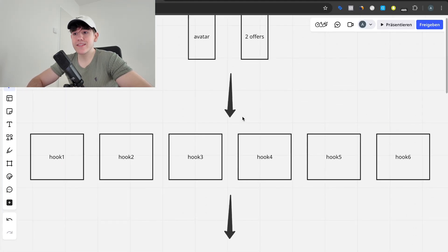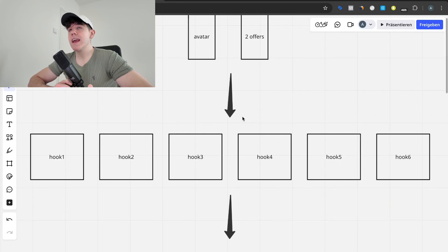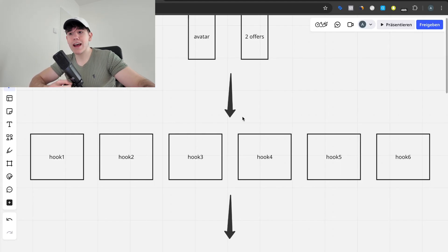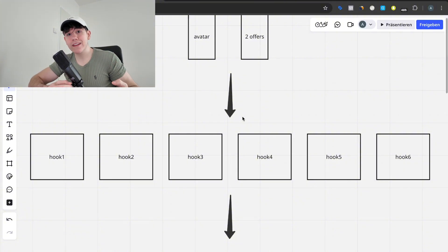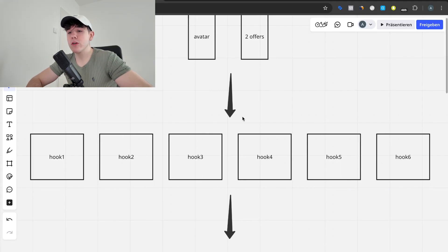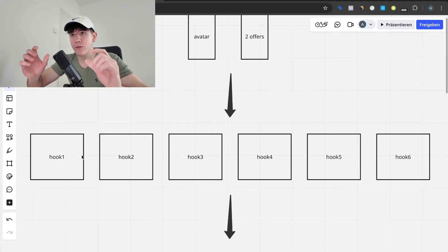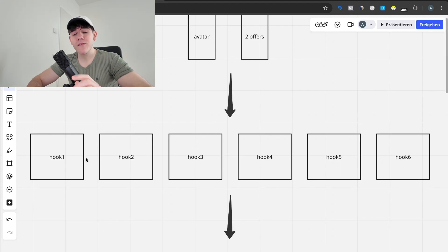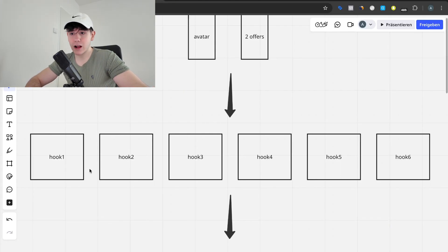We want to test and isolate hooks first. The reason is that if you test whole entire ads immediately, you don't know exactly why they worked — was it the visual, the headline, the hook? What exactly worked? So we want to test hooks in the form of text, isolated, before we do anything else.